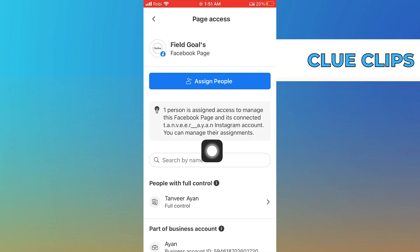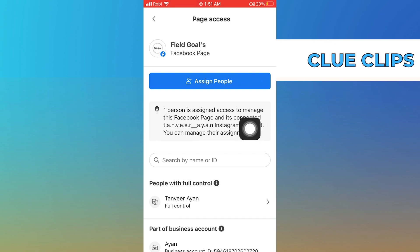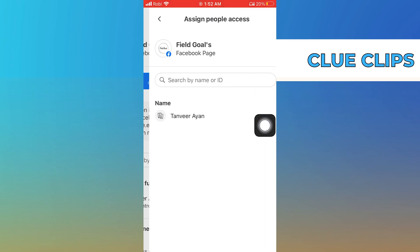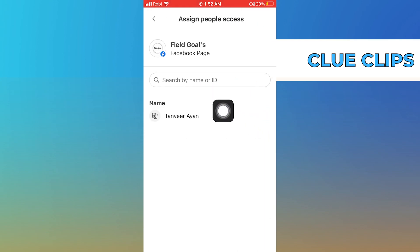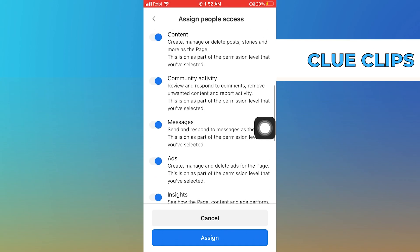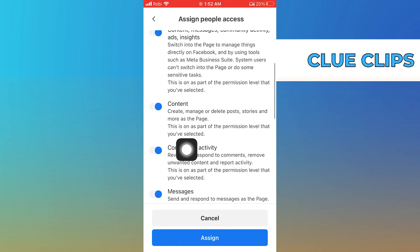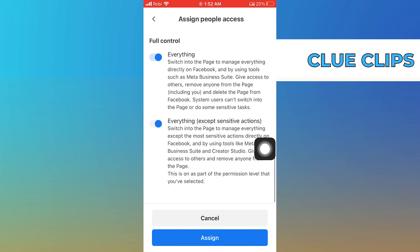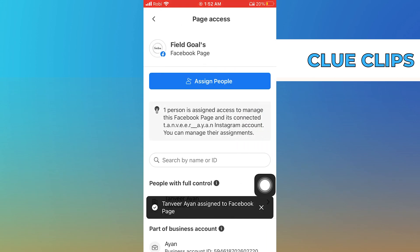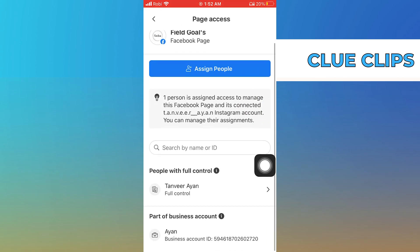So we need to give Facebook page access. To do so, tap on 'Page Access.' Here you'll see previously assigned people. Tap on 'Assign People' and select the person you want to assign. Now you need to give access permission to different tasks of your page. Tap on 'Assign.'